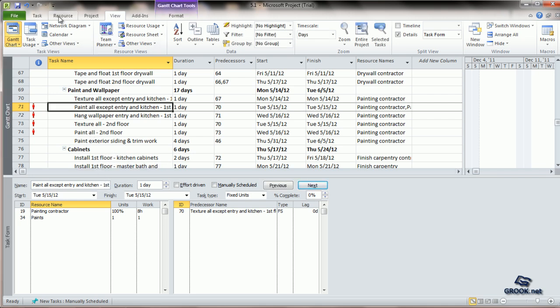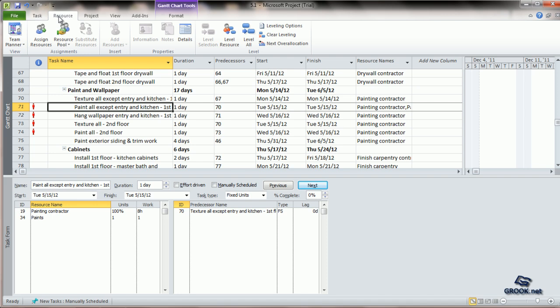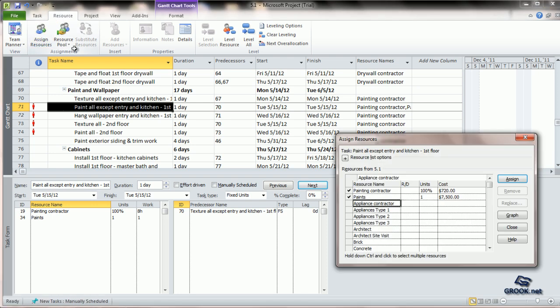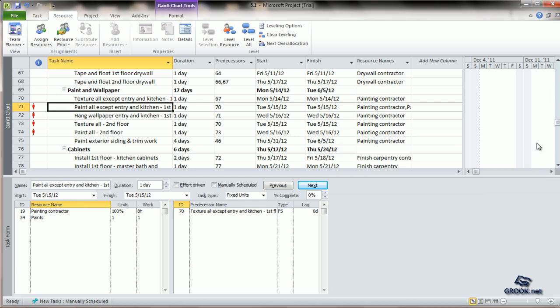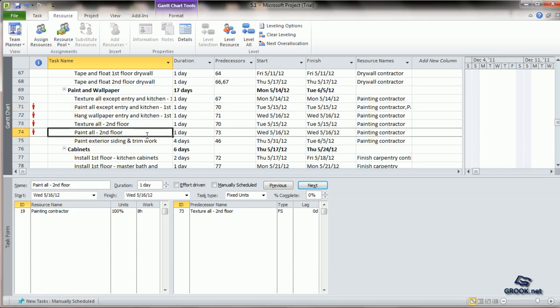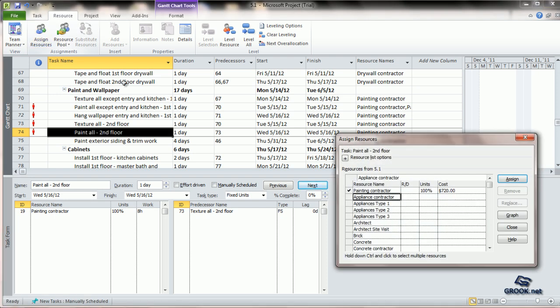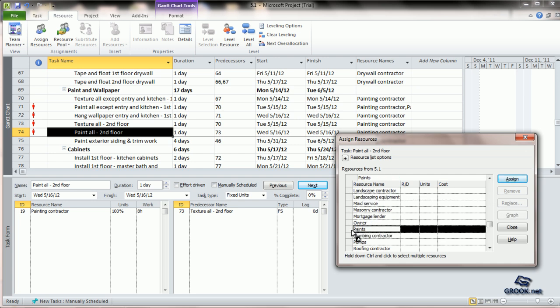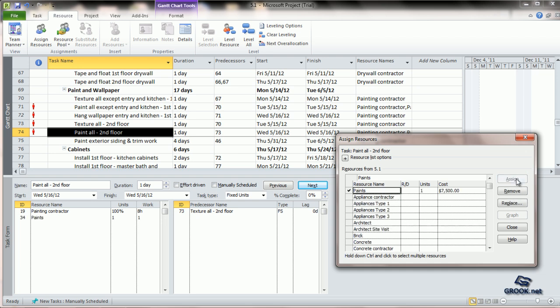We can also go to the resource tab and click on Assign Resources and directly put ticks here. For example, let us take the other painting activity. We say Assign Resources. Painting contractor is already assigned. We can scroll down to get paint and then say Assign. This can also be used to remove previously assigned resources or replace them.